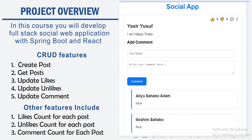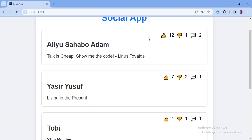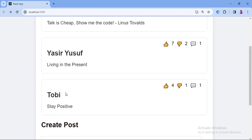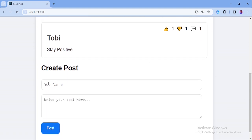Now let's look at the demo of what we are going to build. Here is our social app and this is the post section. As you can see, we have name and the post. Aliyah Sahabo Adam posted 'Talk is cheap, show me the code' by Linus Torvalds. Then we have Yasir Yusuf, Toby, and the create post section where you add your name and write a post.